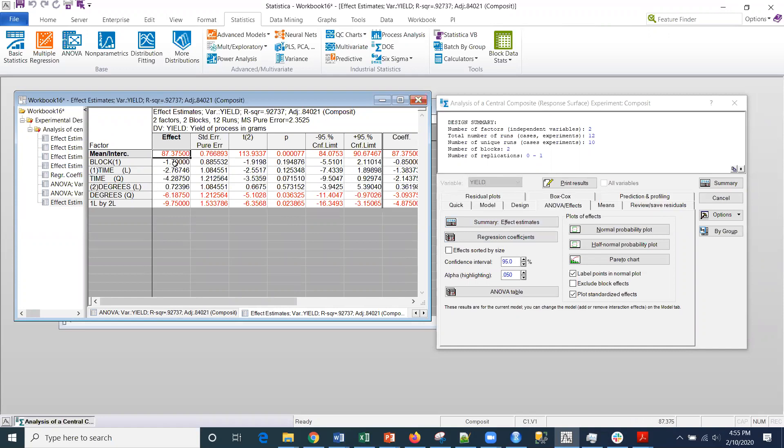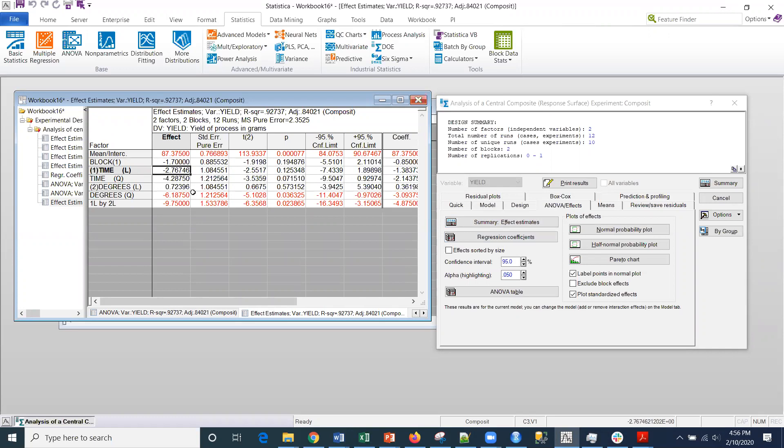If I wanted to basically create a prediction of yield, the yield prediction would be something like 87.4 minus 1.7 X1 minus 2.8. I'm sorry, not 1.7. The X1 is actually 2.7 and then the square term would be 0.72.